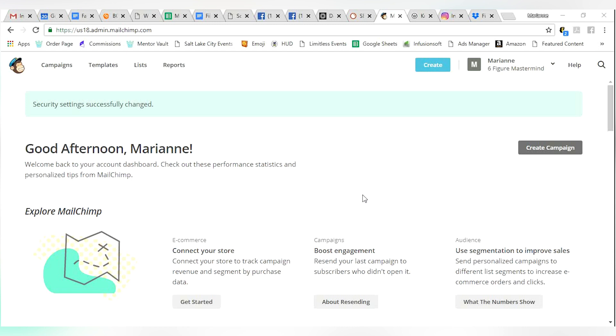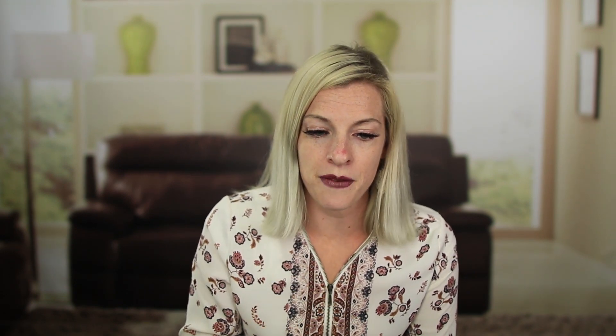First things first, go to MailChimp.com. That's M-A-I-L not M-A-L-E. MailChimp.com. If you haven't already created an account, take a minute and do that. But once you do, you're going to be landing on a page that looks exactly like this.